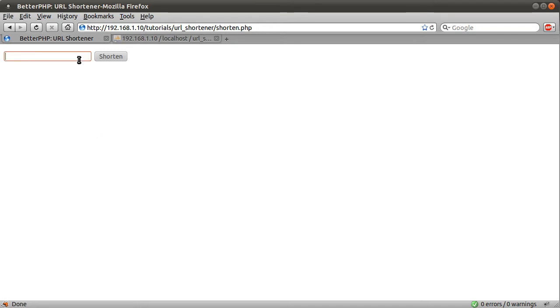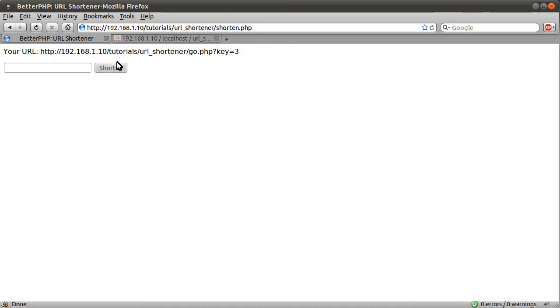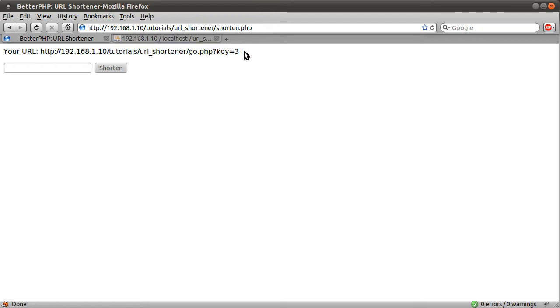So, basically, how this works is, say if I type in a URL here, like betterphp.co.uk, and hit shorten, you see we get this, your URL is this. This key equals three is the bit we've automatically generated.